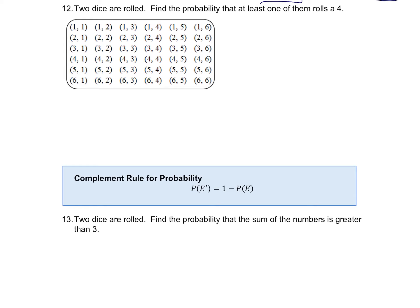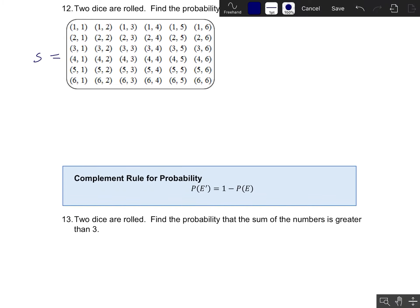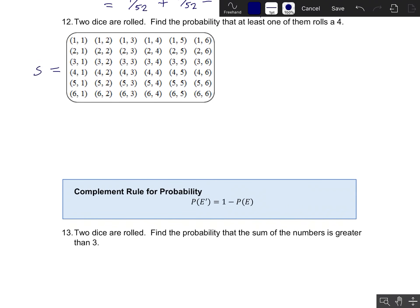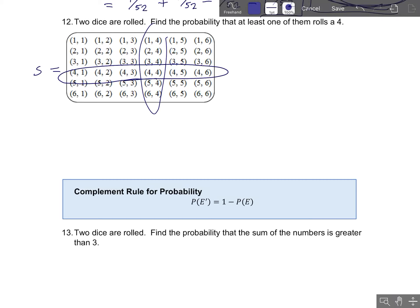Similarly, in problem 12, two dice are rolled and we want the probability that at least one of them rolls a 4. What I like to do is look at the sample space written as a table — this is our sample space for rolling two dice. We want the probability that at least one of them rolls a 4, so let's look at all of the outcomes we're happy with. We'll compute this probability in two separate ways. One way is to look for all outcomes in the fourth row and everything in the fourth column.